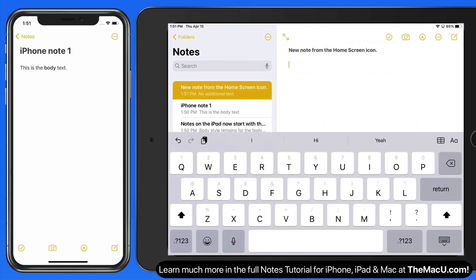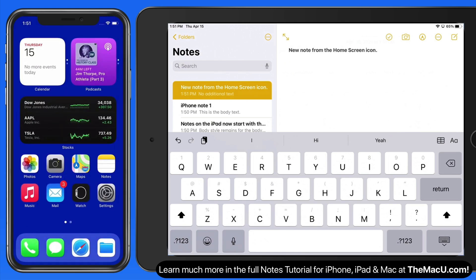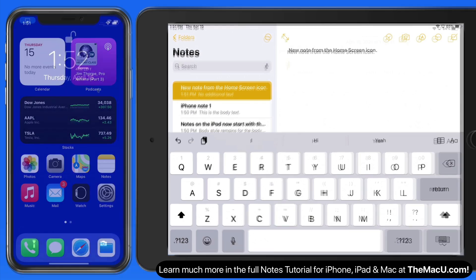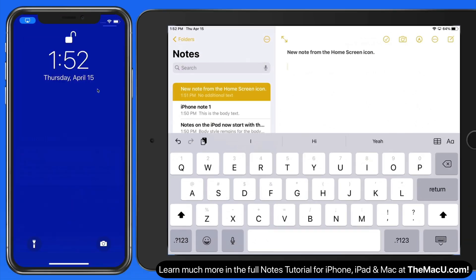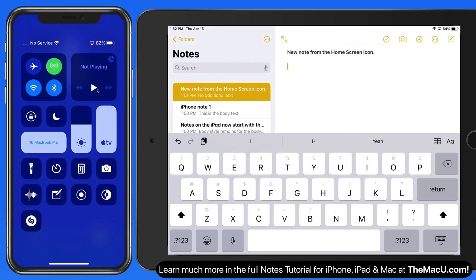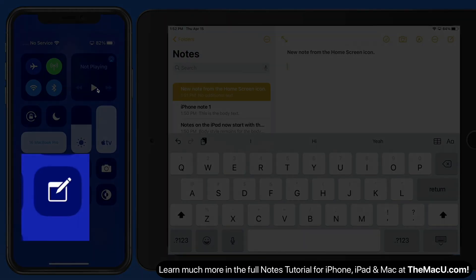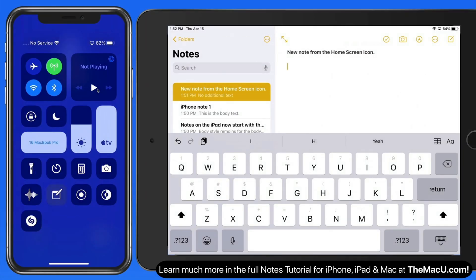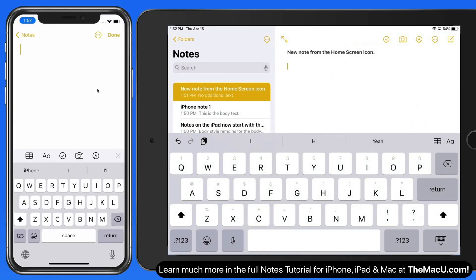It's also possible to quickly create a new note from Control Center. So, even from the lock screen here on the iPhone, we can view Control Center and then tap the notes button here. That creates a new empty note.